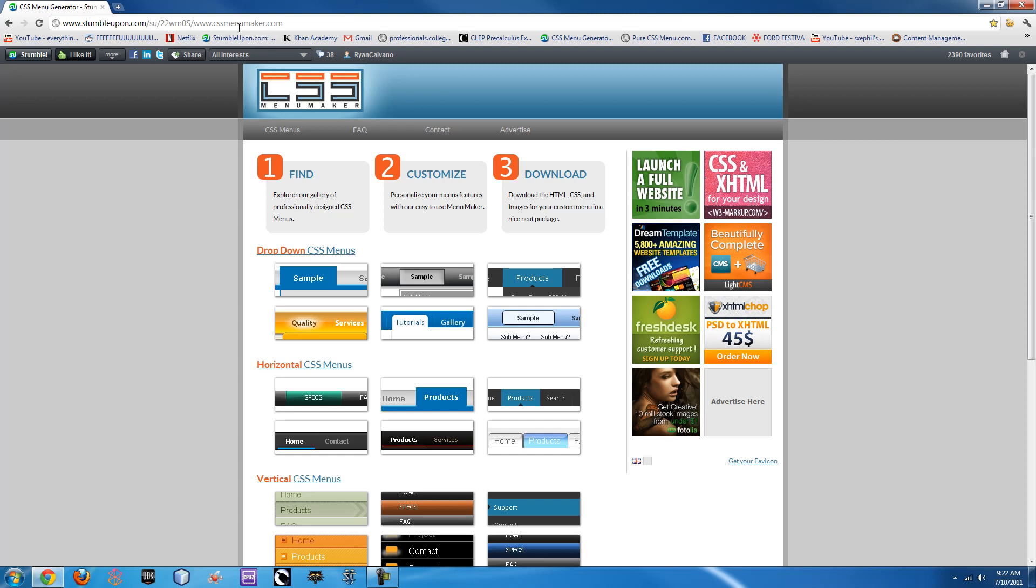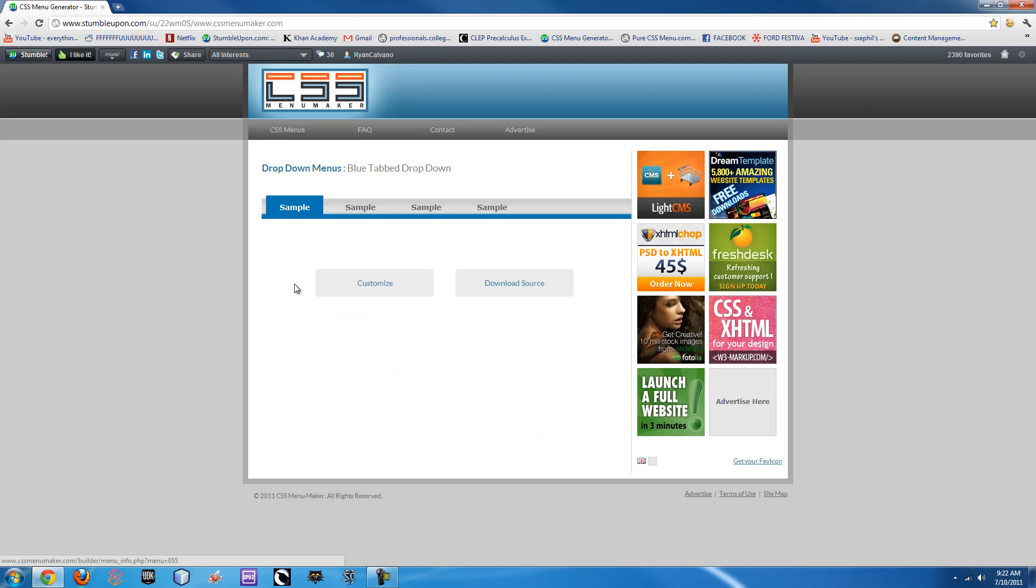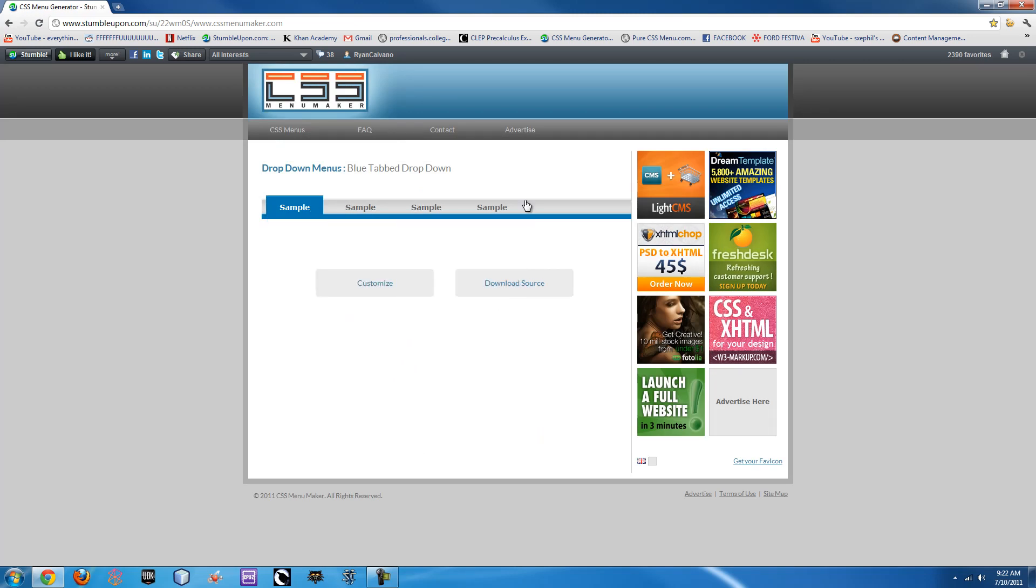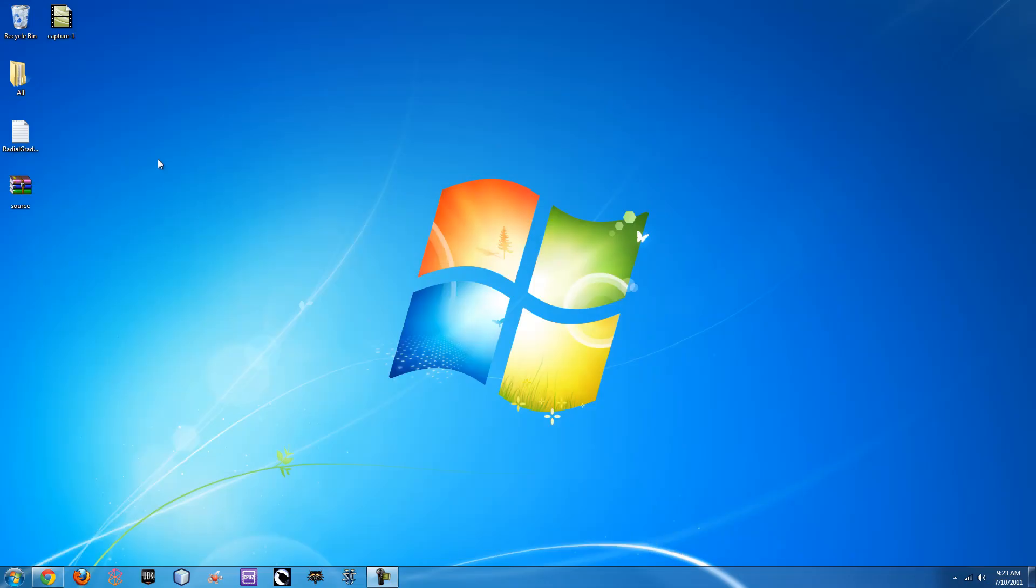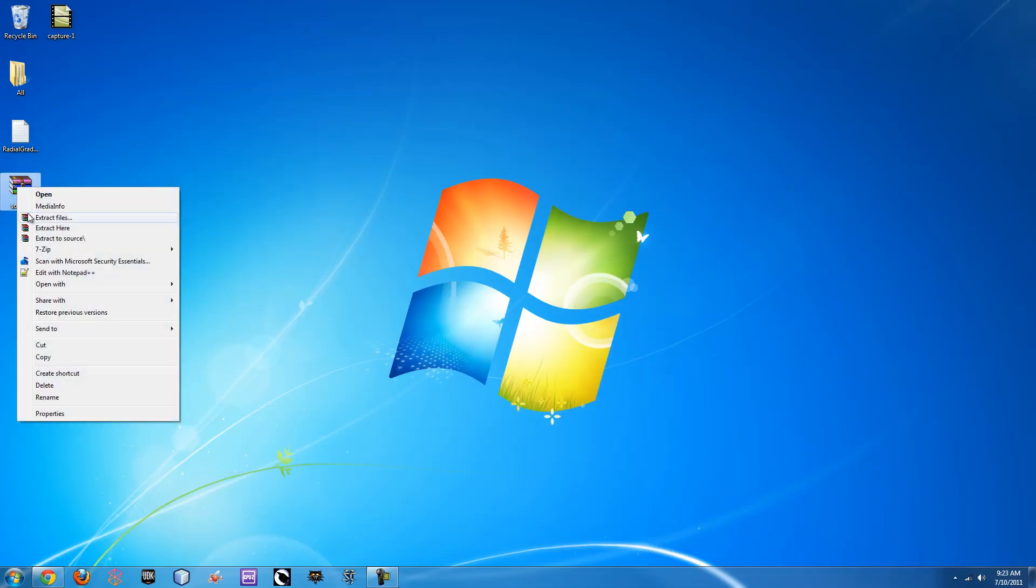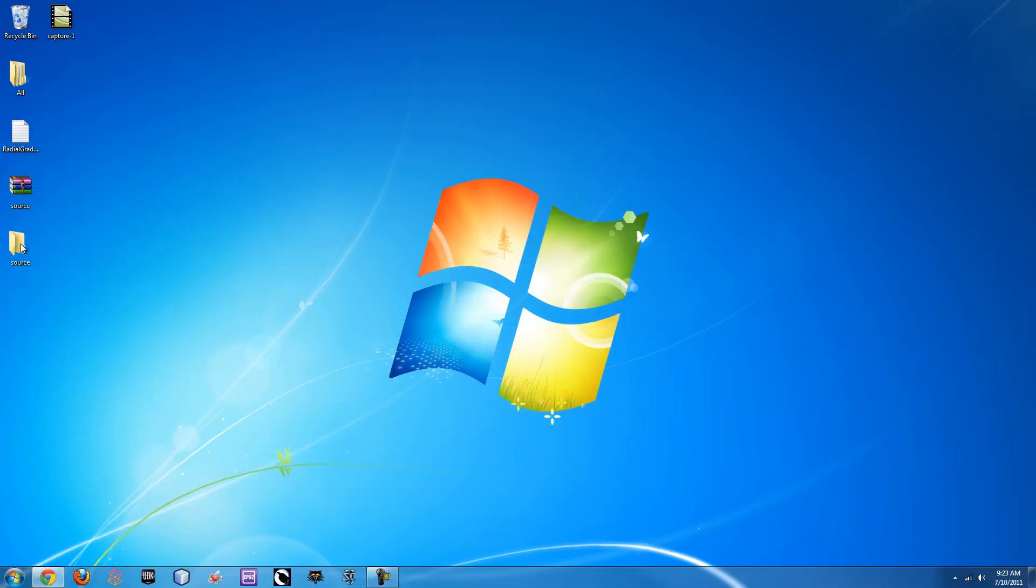So I'm going to use cssmenumaker for the purposes of this, and right here this is a great example of a pretty nice navigation bar. It's simple, got drop down menus, etc. So if we just download the source right here, it downloads to our desktop. We can go right here and extract the files.